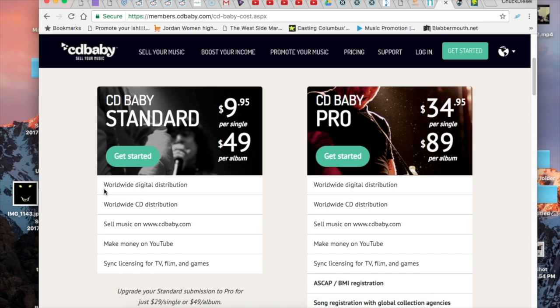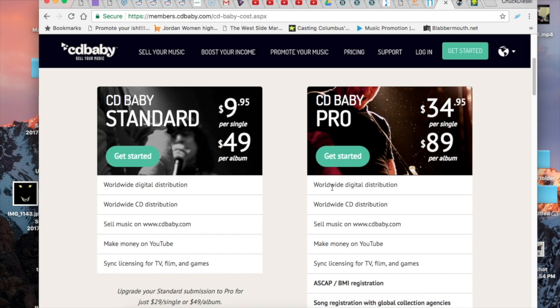So it's very feasible that you choose the CD Baby standard because you'll still get digital distribution worldwide, CD distribution which is copies of physical products, you'll be able to sell music on CDBaby.com, monetize your YouTube, and they'll even push for syncing and licensing for TV, film, and games.